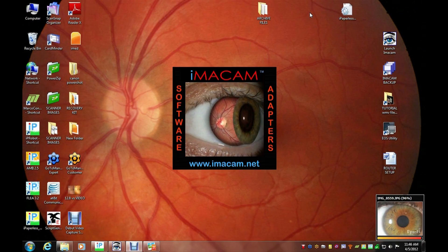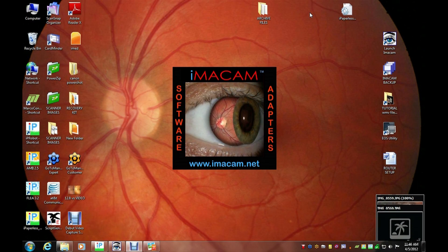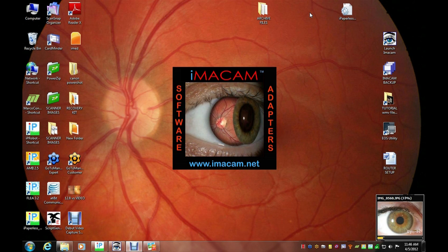As images are captured and transferred, they appear on the PC monitor as thumbnails.